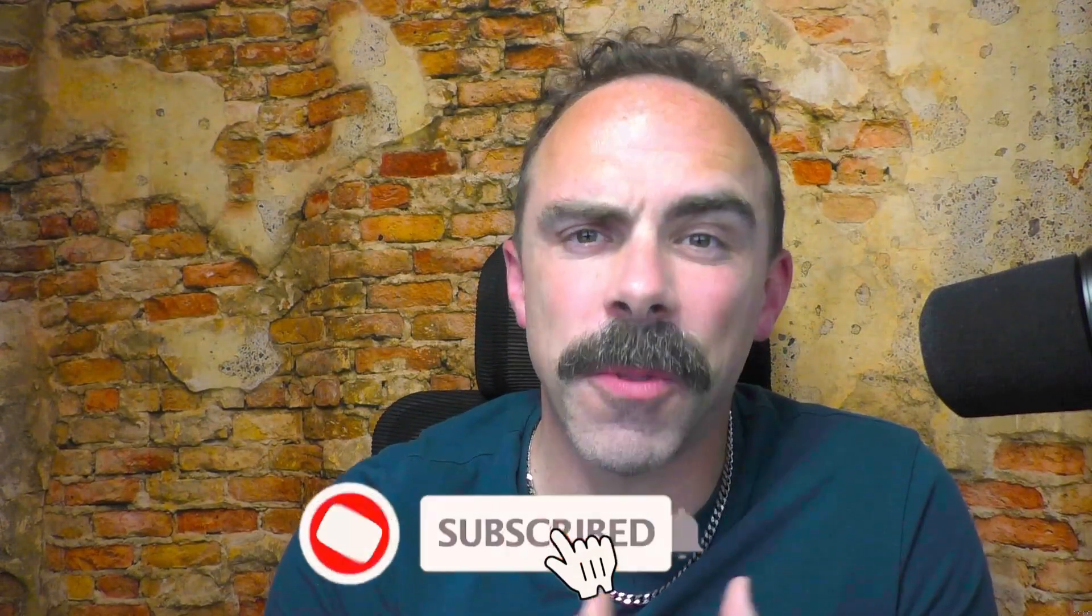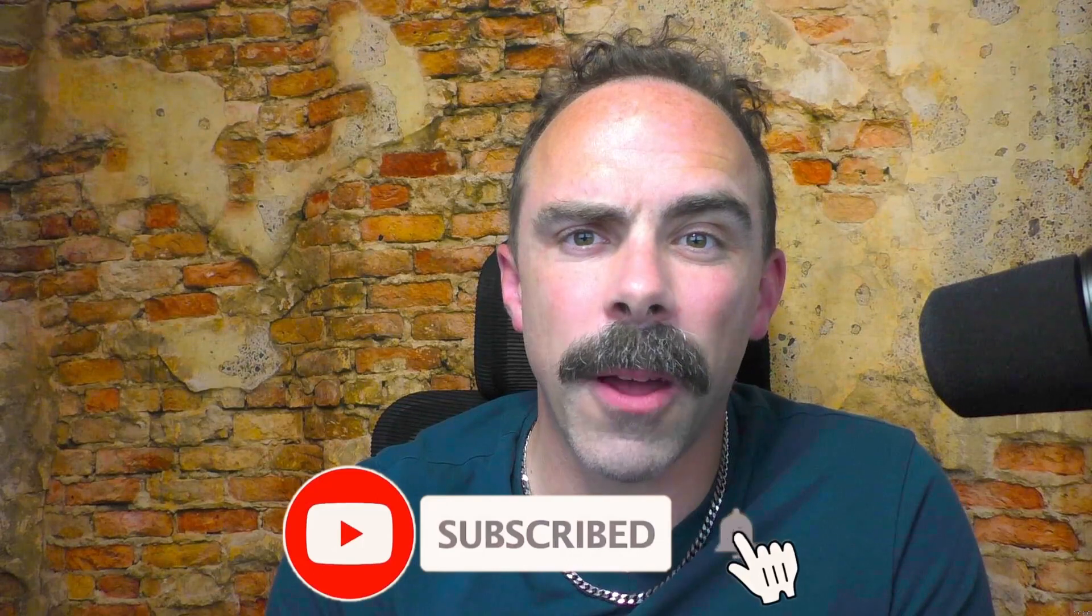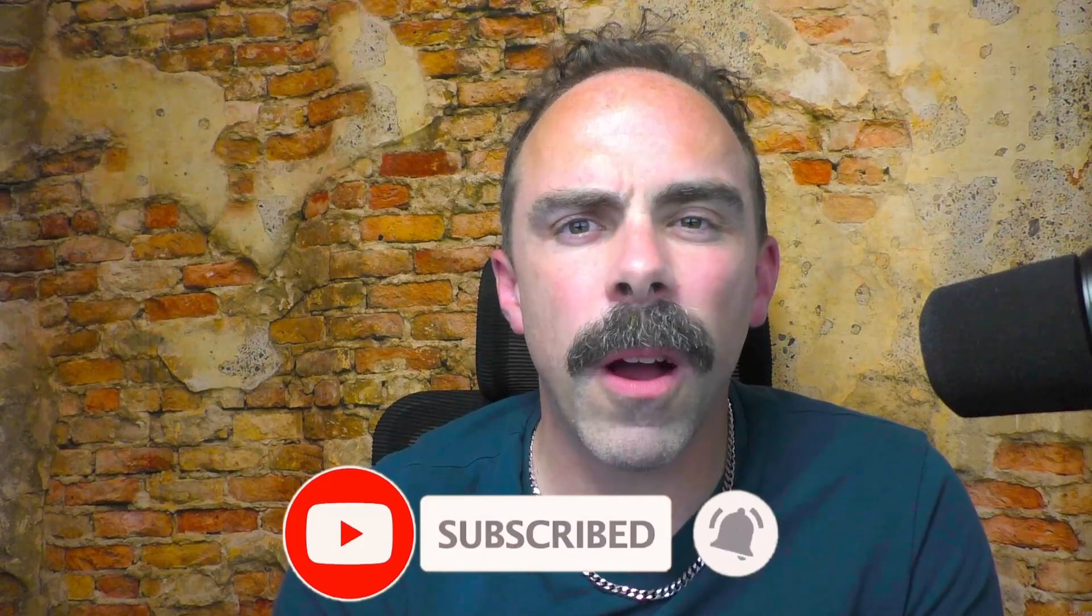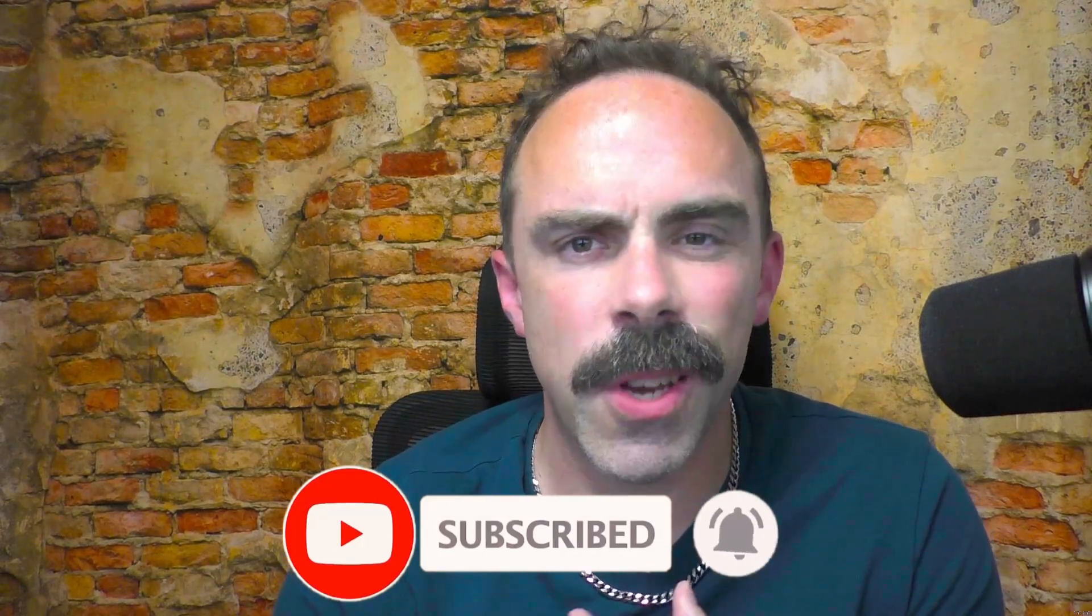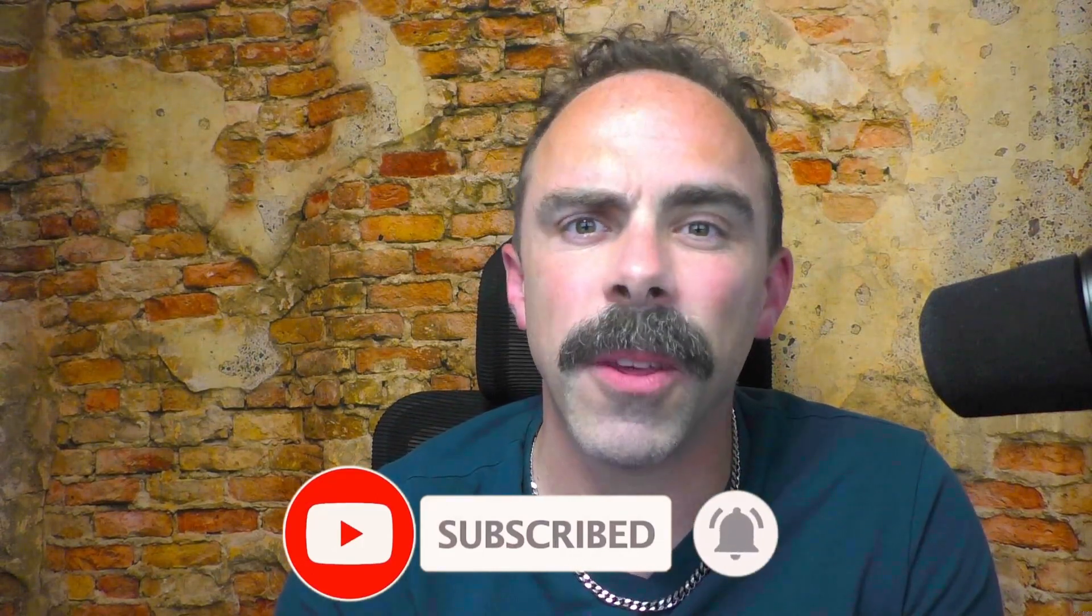As always, subscribe and ring the bell to get more automation tips just like this delivered directly to your YouTube. Let's get to it.